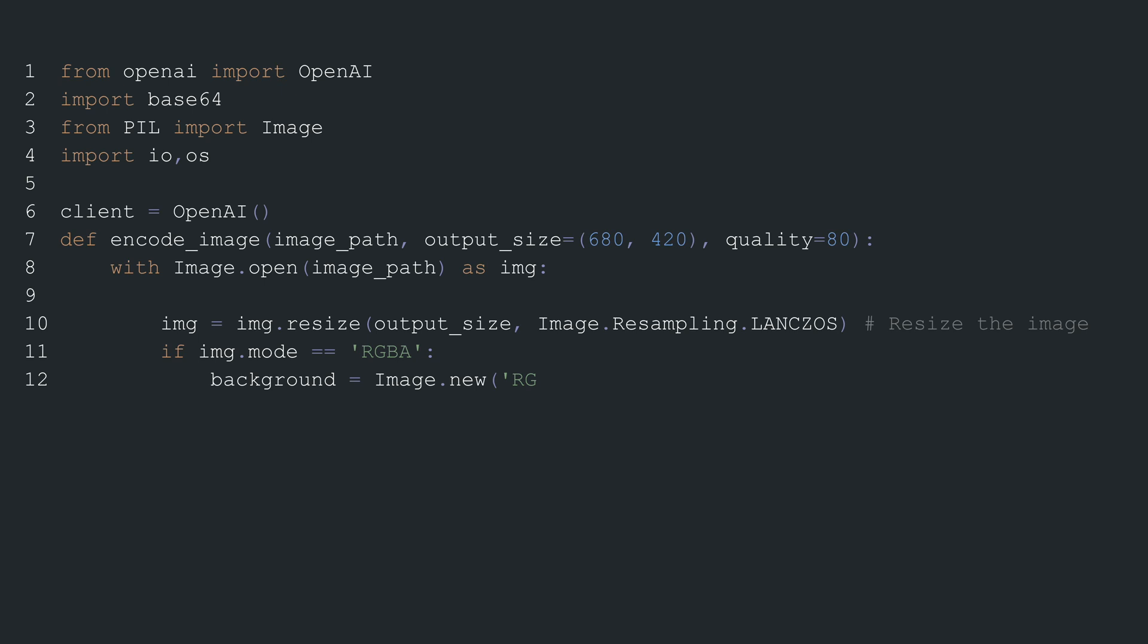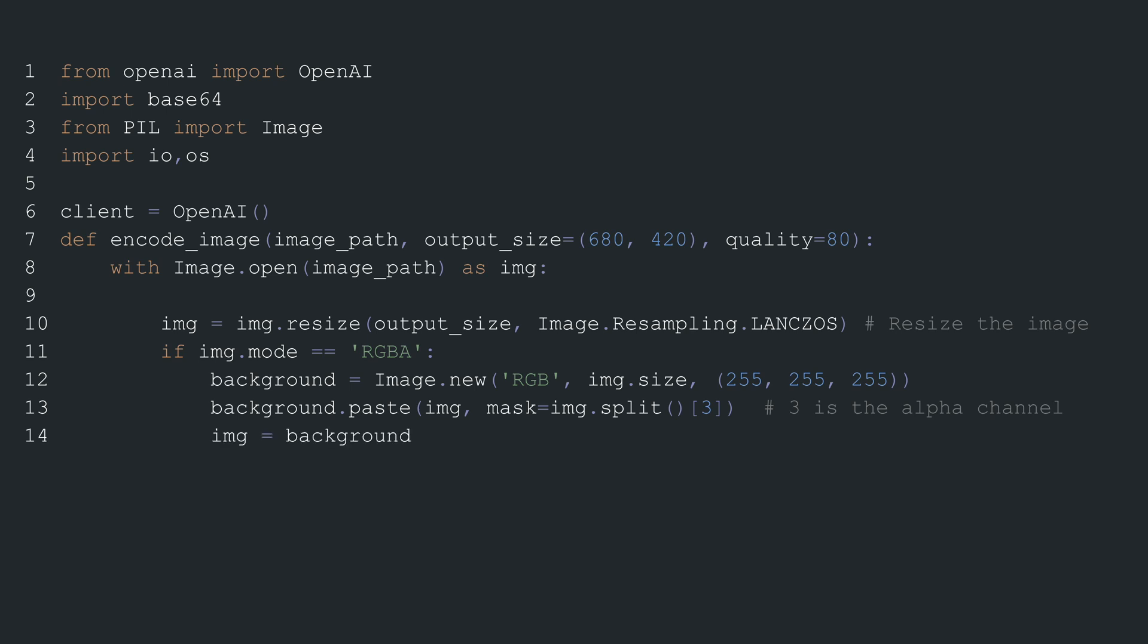Next, the image is resized to the specified output dimensions using the LANCZOS algorithm which is a high-quality resampling method. If the image has an alpha channel indicating transparency, a new background is created in RGB mode with a white color and the original image is pasted onto it, effectively removing transparency.